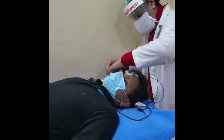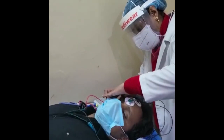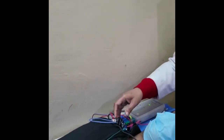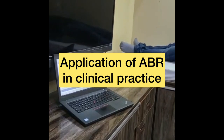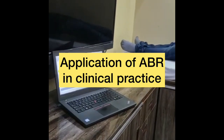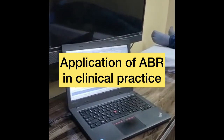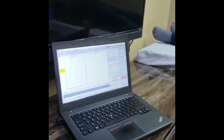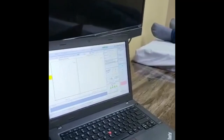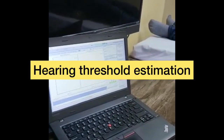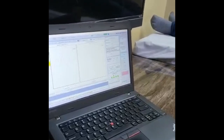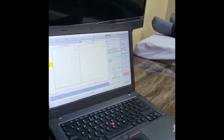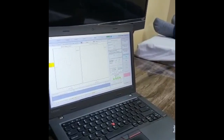Now we see the applications of auditory brainstem responses in our clinical practice. Establishing the hearing threshold by BERA test gives very important information, especially in a newborn baby, uncooperative children, difficult-to-test patients, or a malingering patient.